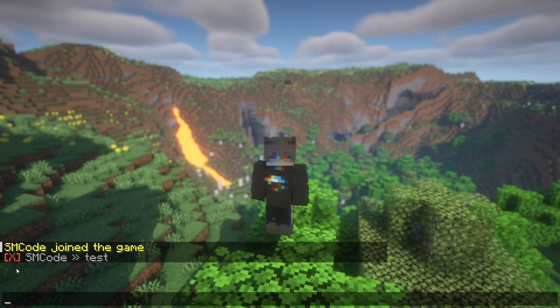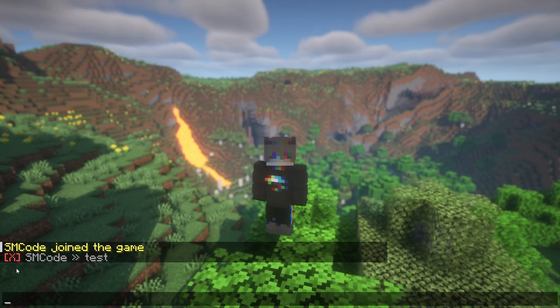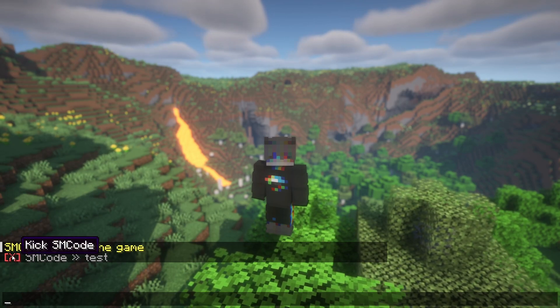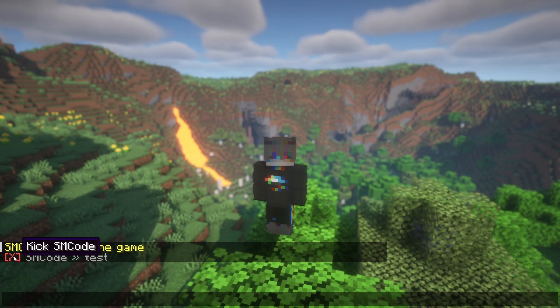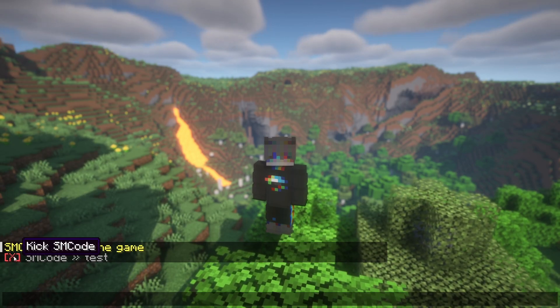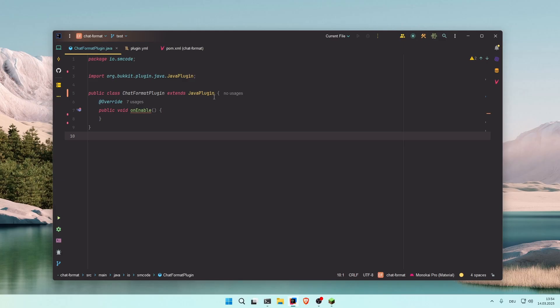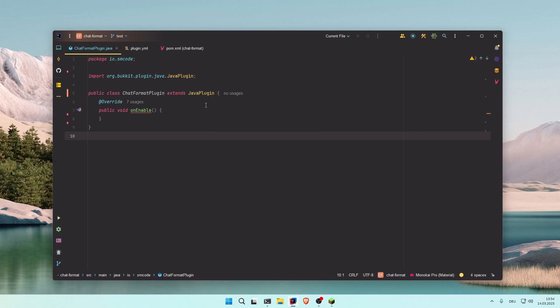And as a little extra, I'm going to show you how you can create a button like this. It only shows to certain staff members, and when you click on it you can for example kick the player that sent the message. To do this, we're going to use the async chat event.